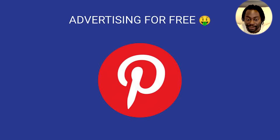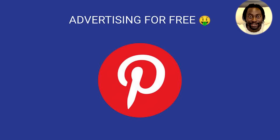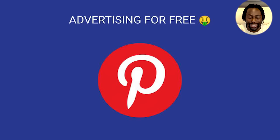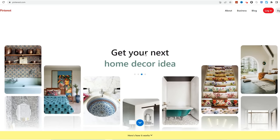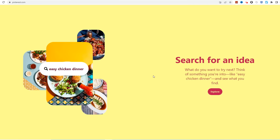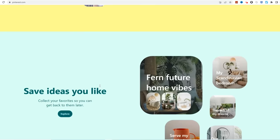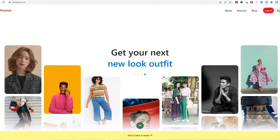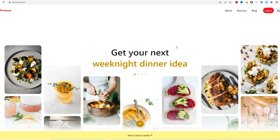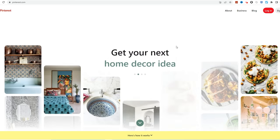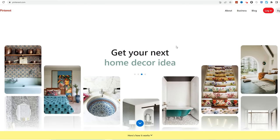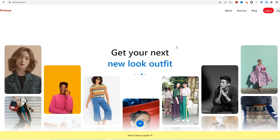If you're going to use Pinterest for this method, you have to understand that about 80% of Pinterest users are women. So when you're finding winning products, you want to make sure you're selling things in the beauty niche, the relationship niche, and stuff women are into. Pinterest is great — it's untapped. Not a lot of people are using it. So instead of just relying on TikTok and reels, you should definitely start advertising your products on Pinterest for completely free. It's very unsaturated compared to TikTok or Instagram reels.